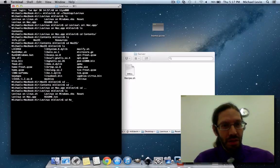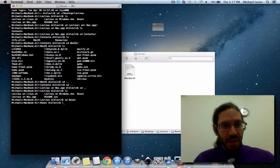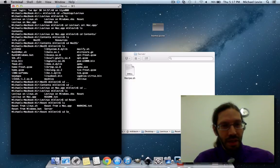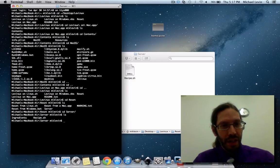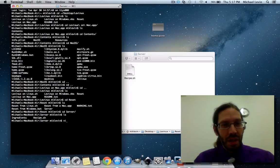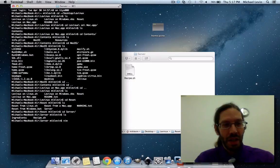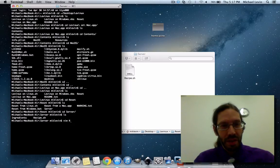ls, okay, cd reset, ls, cd server, ls, ah, there's my recipe. Now I've got vi on the Mac, just like I have it on Levinix.